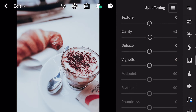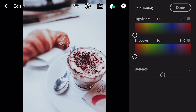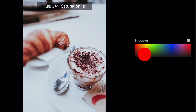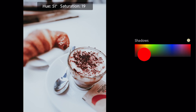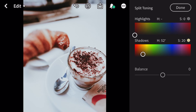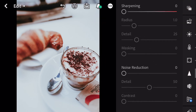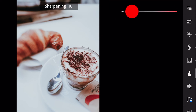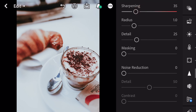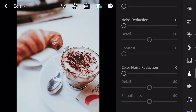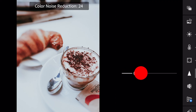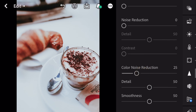Go to split toning. Bring hue to 52 and saturation to 20 for shadows. And done. Next, go to detail. Sharpening to 35. Color noise reduction to 25. And finished.